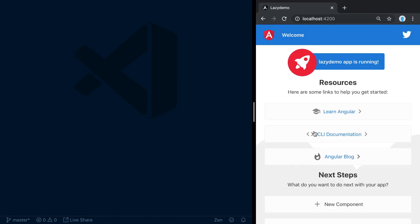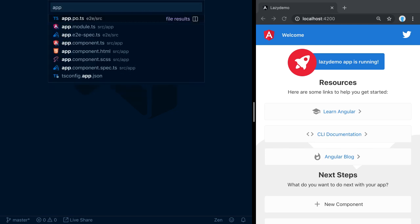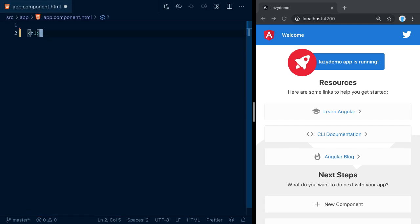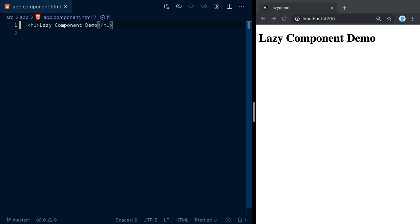This is one of the latest Angular applications with the latest Angular CLI, already version 9. It's a brand new app, so let's open up the app component module, remove some things, and keep it really simple — this is a lazy components demo app.